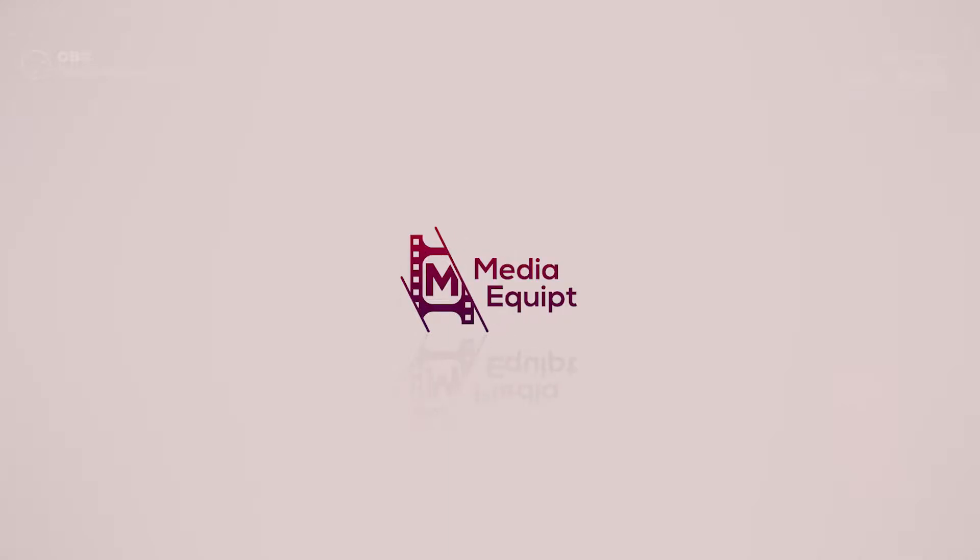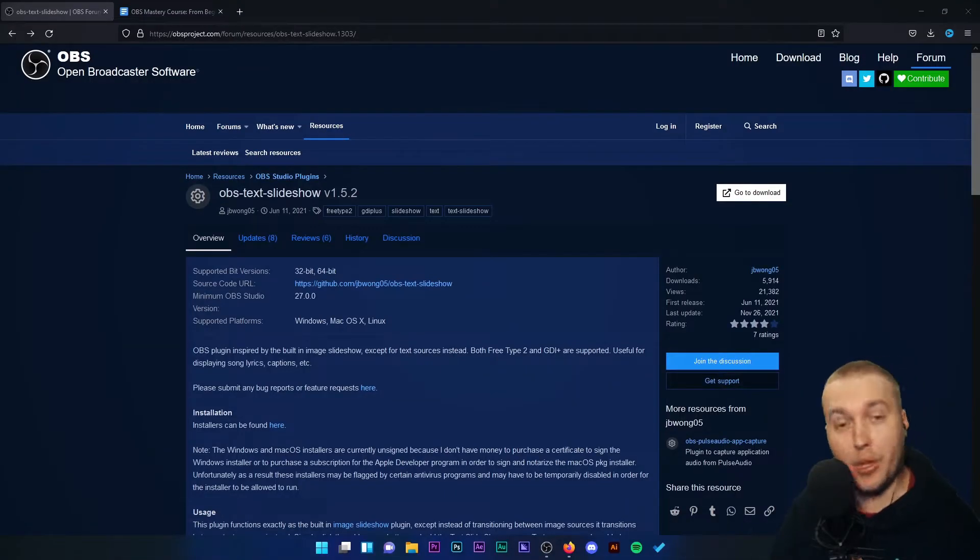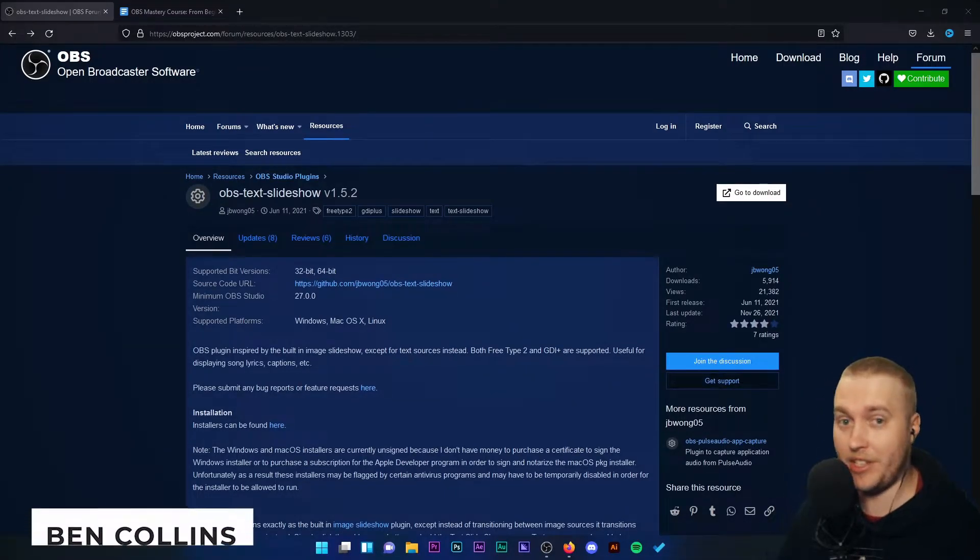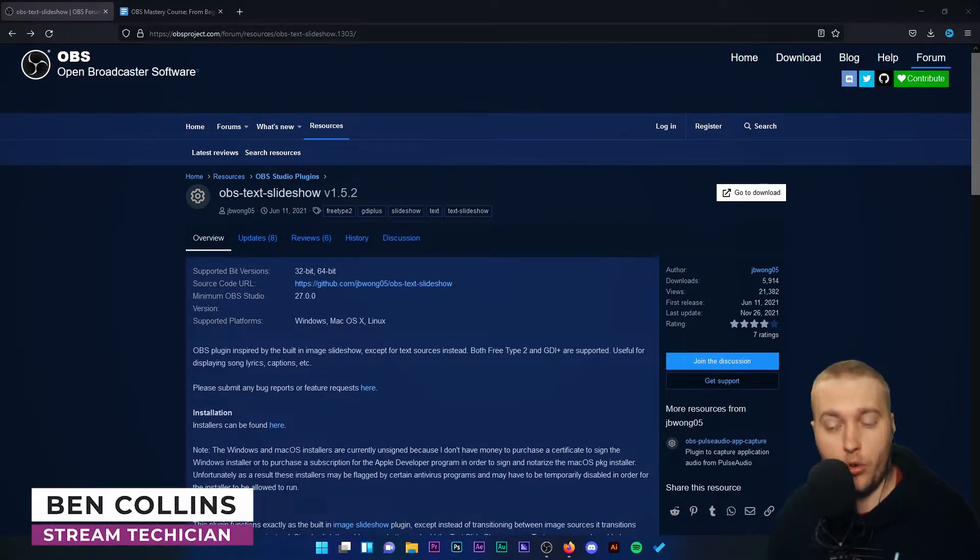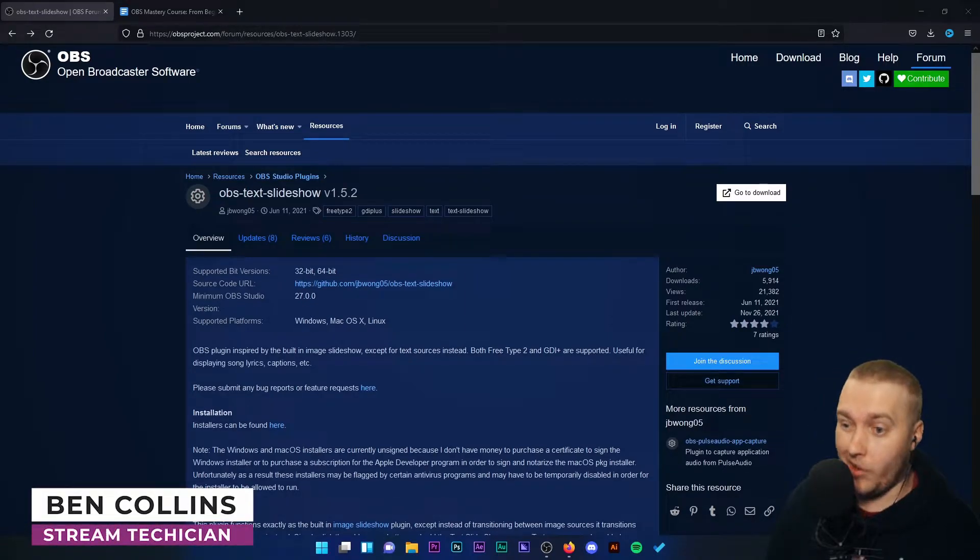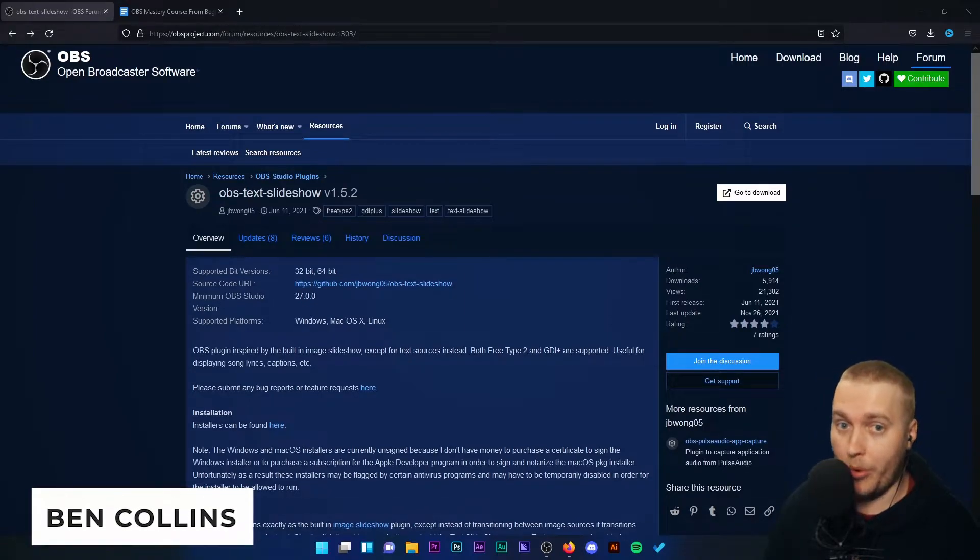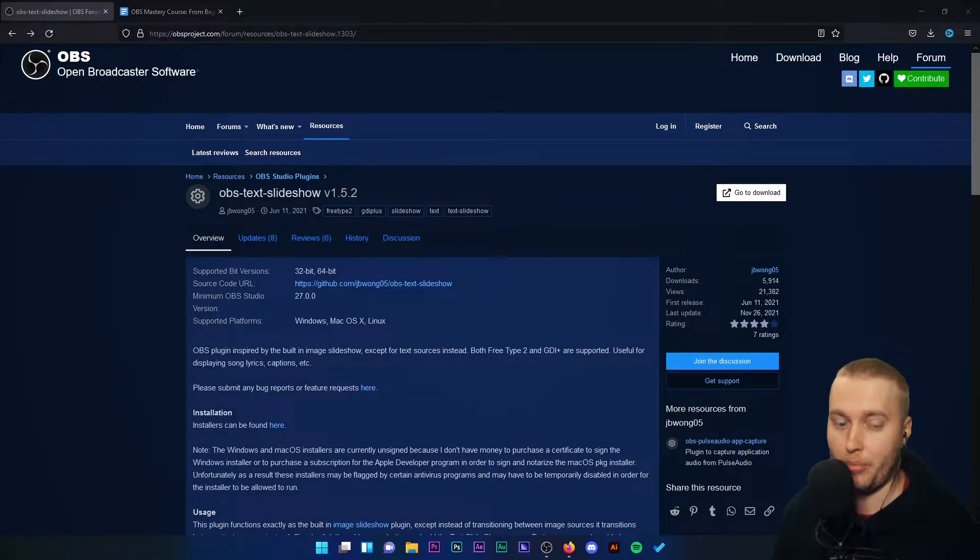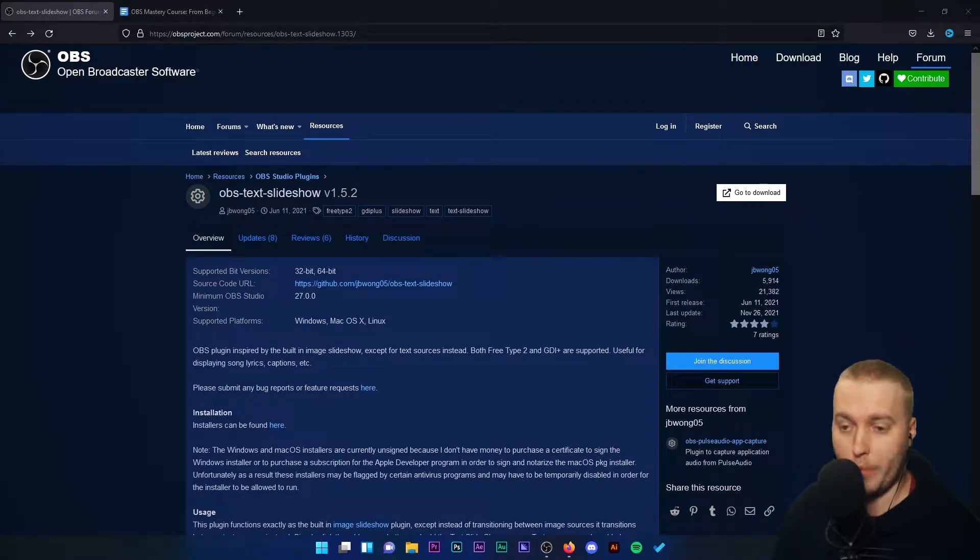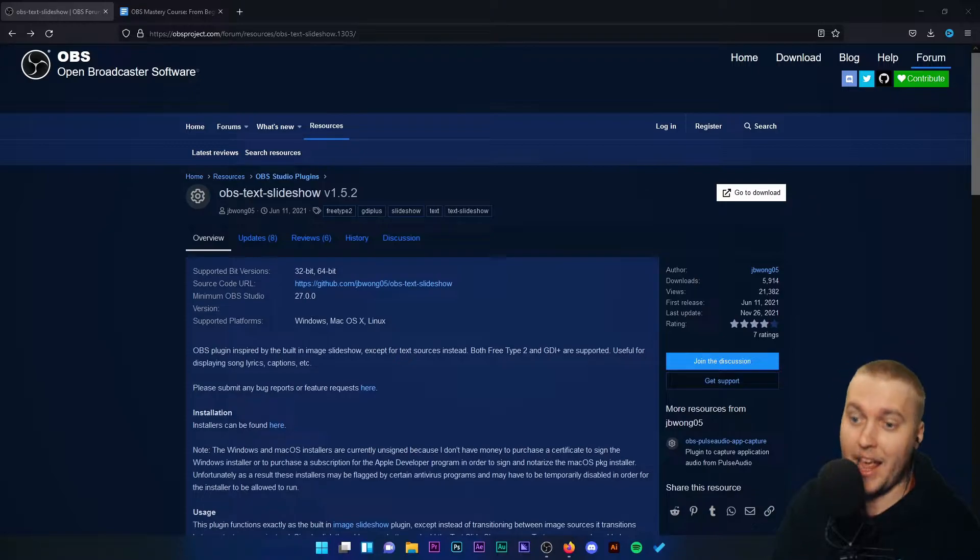The next major plugin that I want to introduce to you is actually something relatively new. A lot of people won't know about it either because it's not high on the list of popular plugins on the OBS Project website, but it's OBS Text Slideshow.